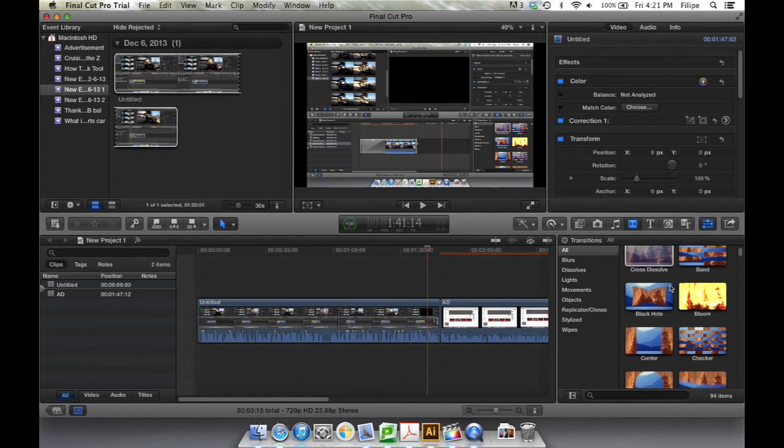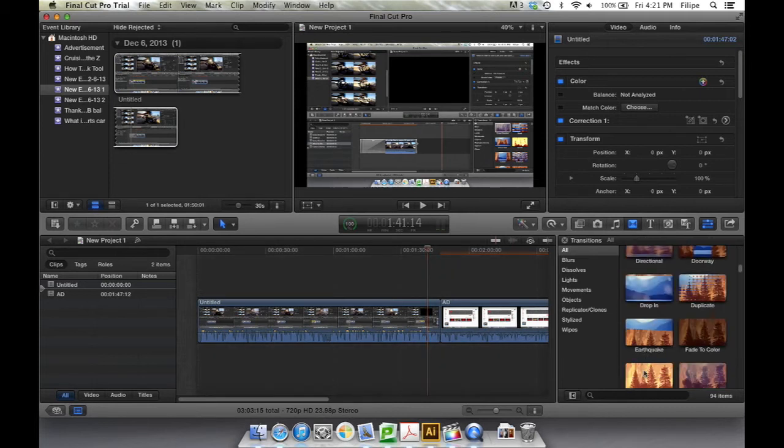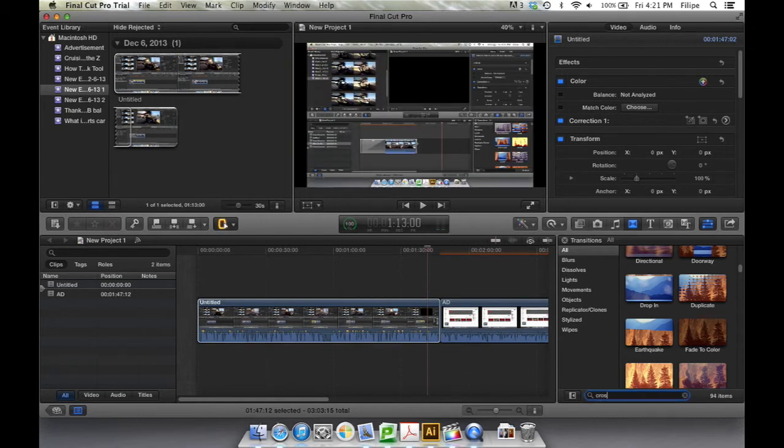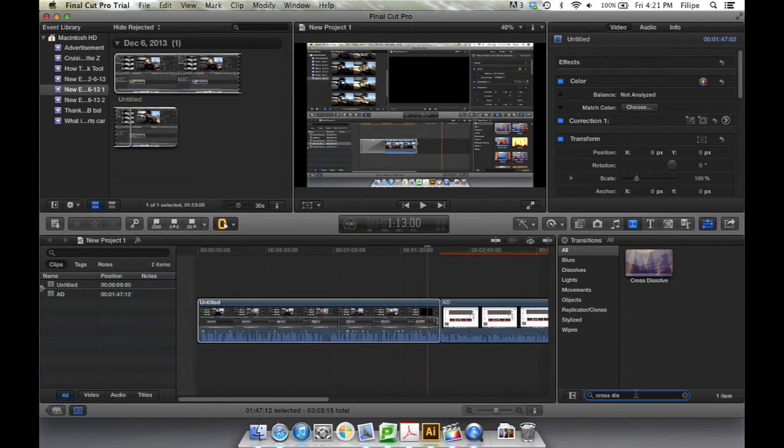Now you're presented with a variety of transitions. You can type in here the type of transition you would like, for example, Cross Dissolve, and you get it right there.